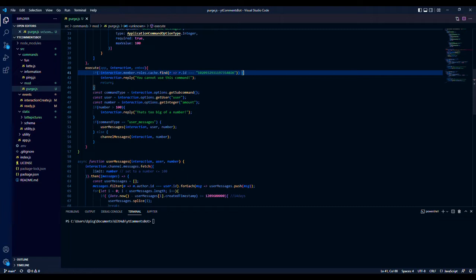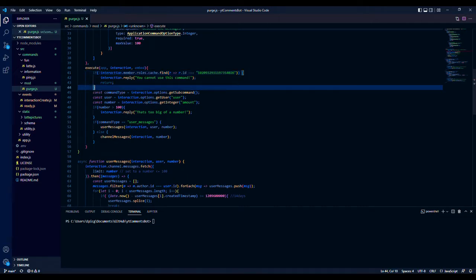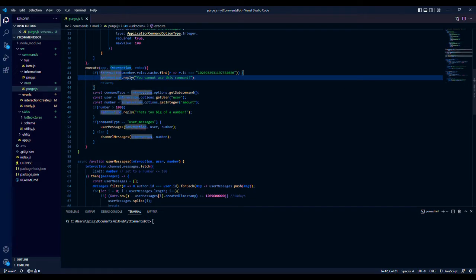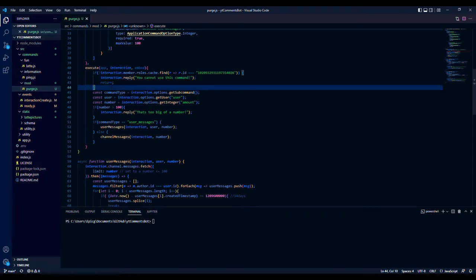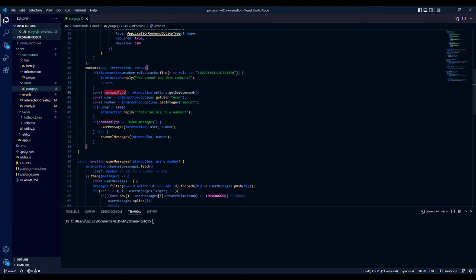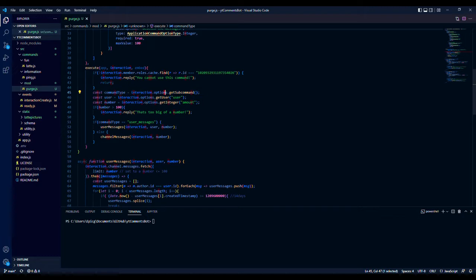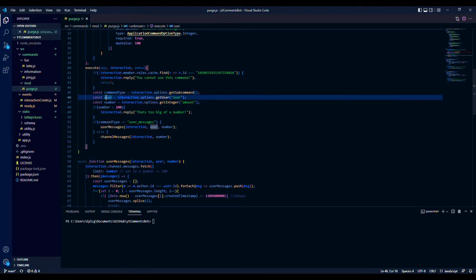Then we reply that you can't use this command and return so nothing else runs. We want to get the command type — the sub-command — which is interaction.options.getSubcommand(). Then we get the user that we want to target.